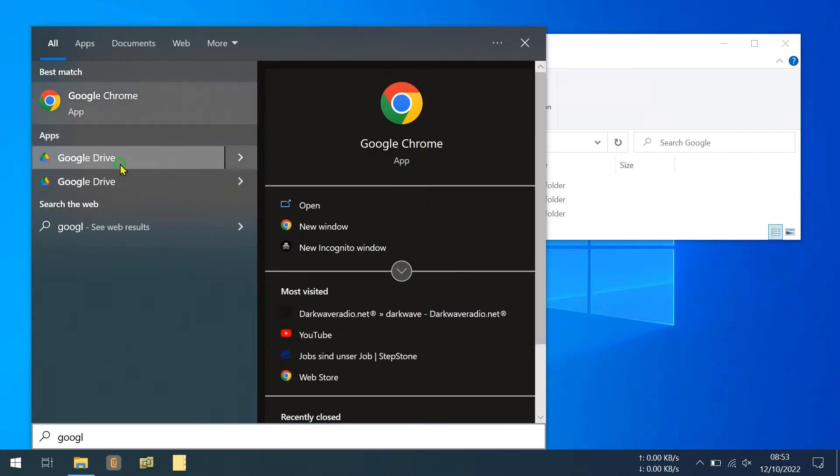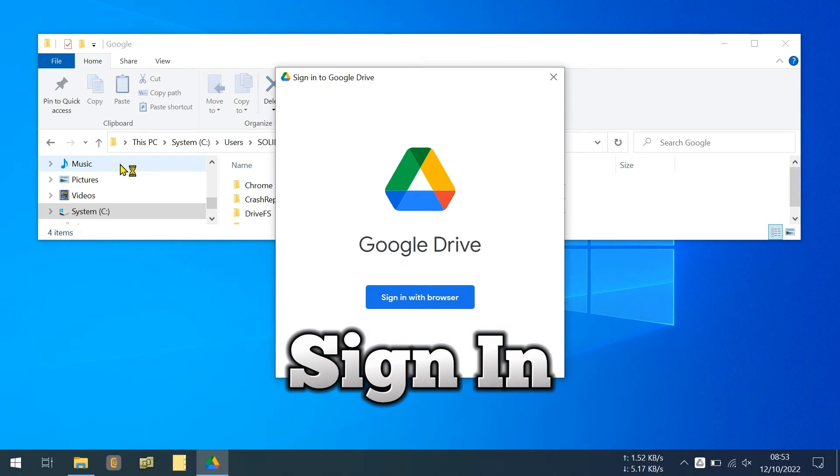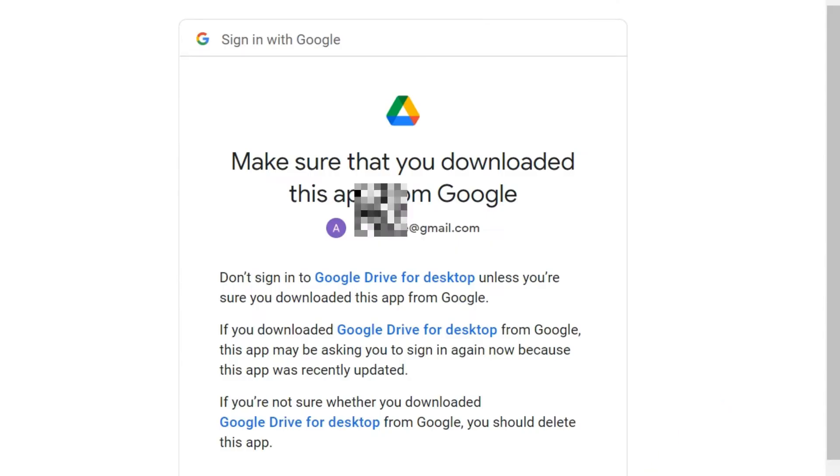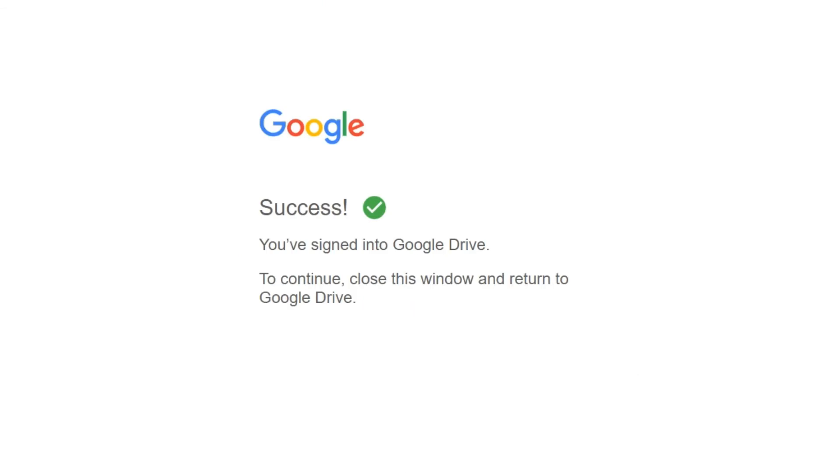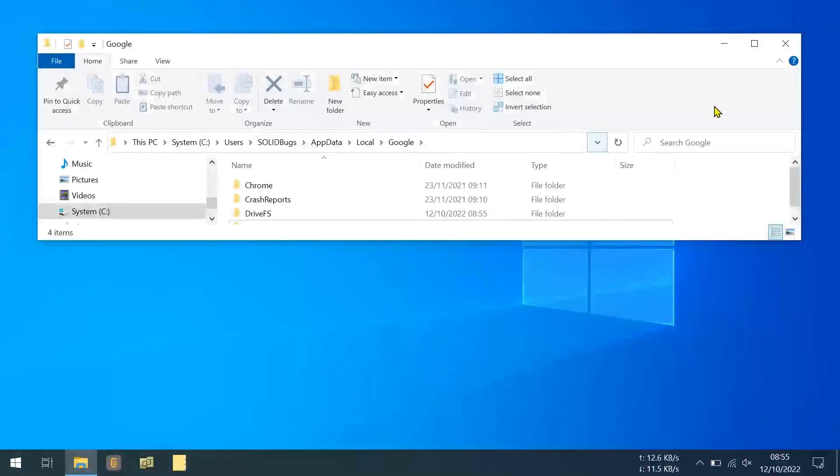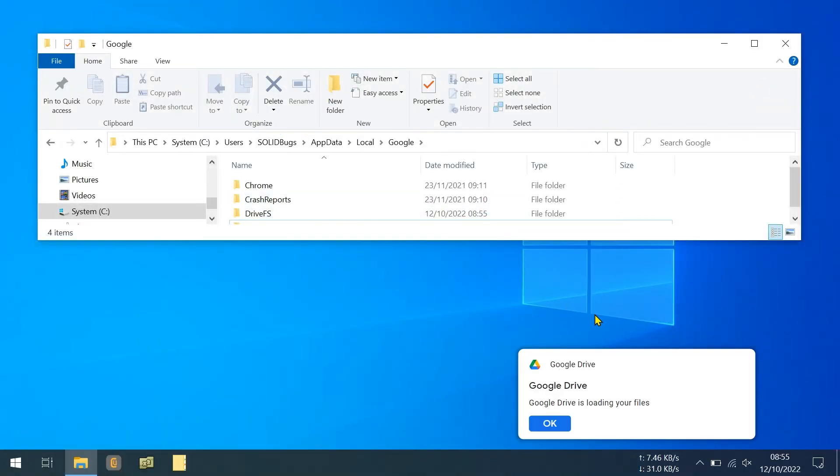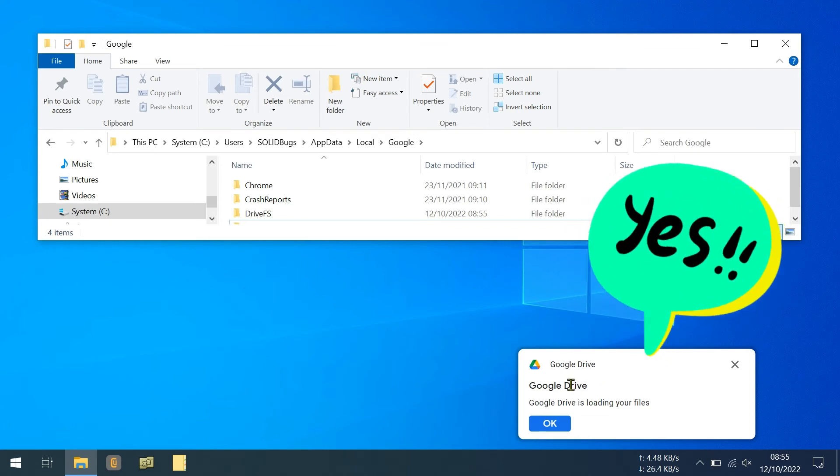You will need to log in again. Awesome! The problem is fixed.